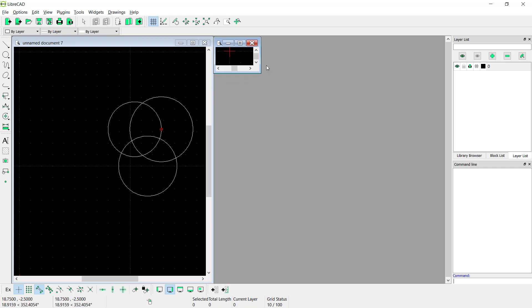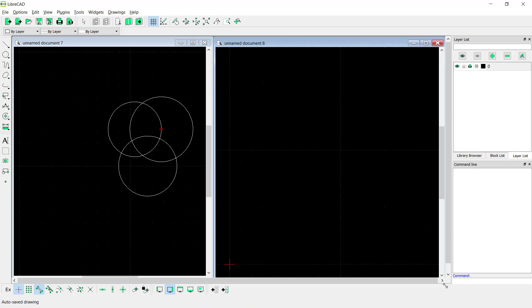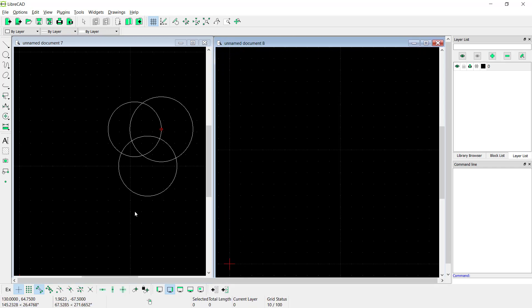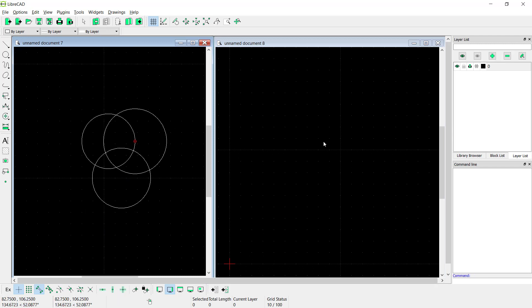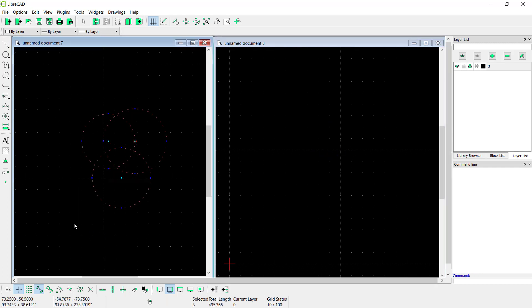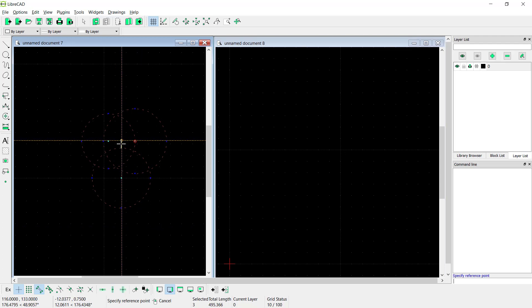You can move into this point. Now if you want to copy these objects into the next drawing, you can select all objects, press Ctrl+C to copy, and specify the base point. I will click here for the base point.